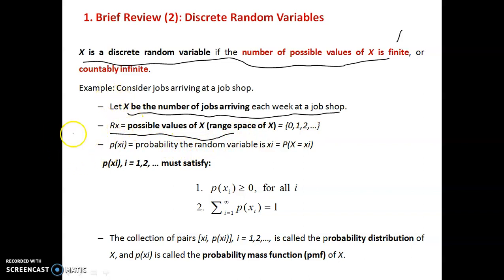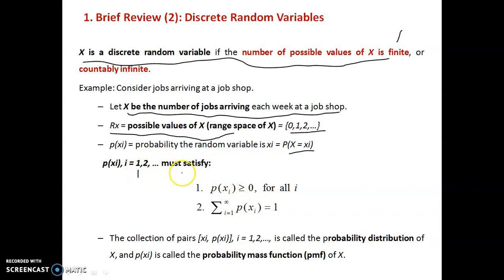The probability of Xi is given by P(X = Xi). The possible values of the job arriving can be selected from anyone in the range space. All the values are defined — discrete values are present in the range space.